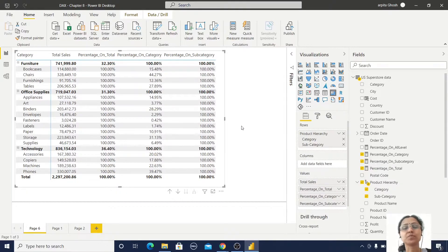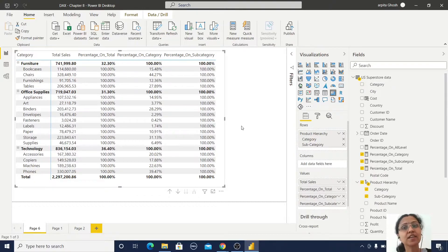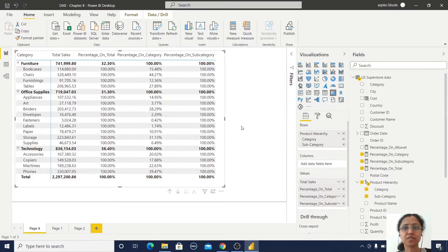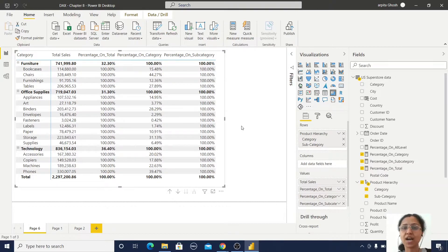So how will I solve this problem? There is one function called ISINSCOPE. This is an information function in DAX. We can use the ISINSCOPE function to create just one single measure that solves our hierarchical percentage calculation problem.